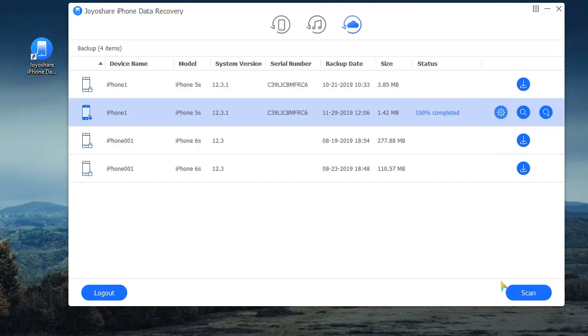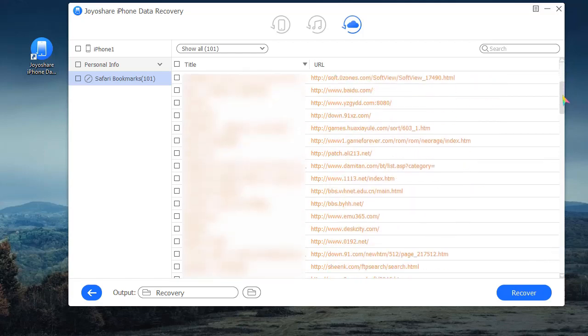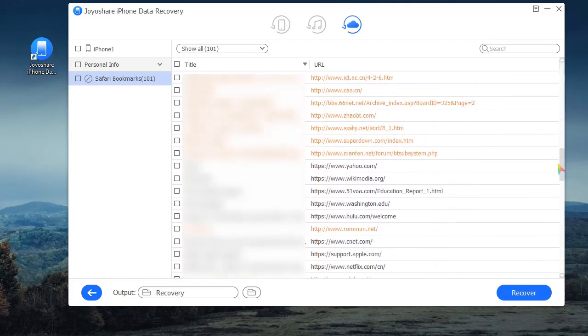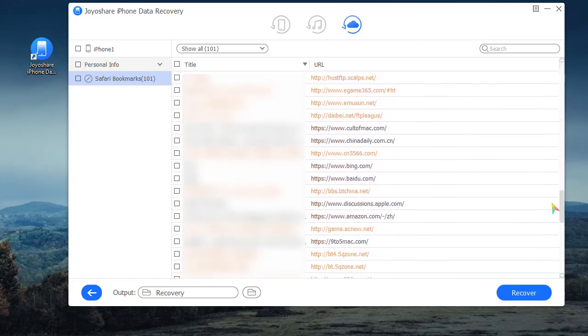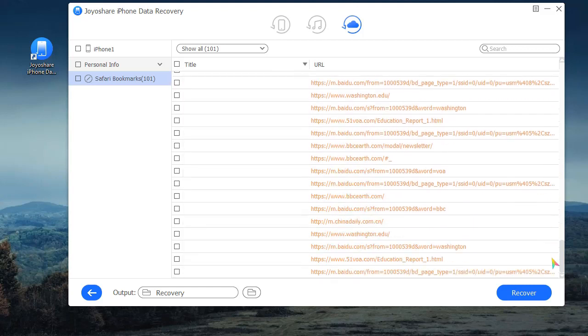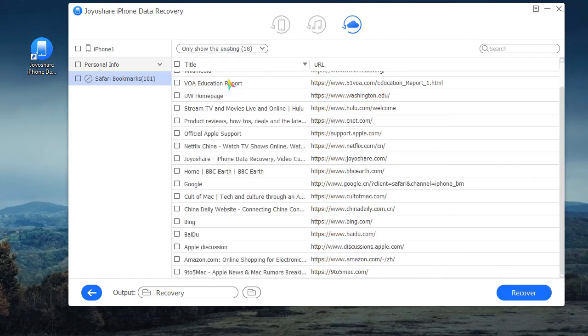Next, scan it and preview all items in the results page. You can also filter to only show the existing or the deleted Safari Bookmarks.